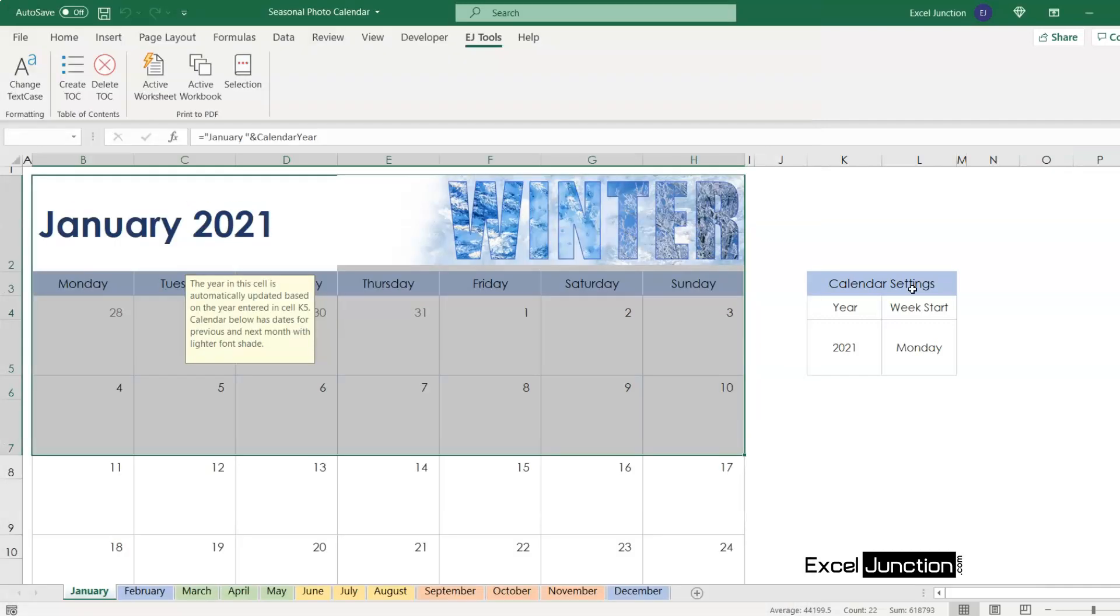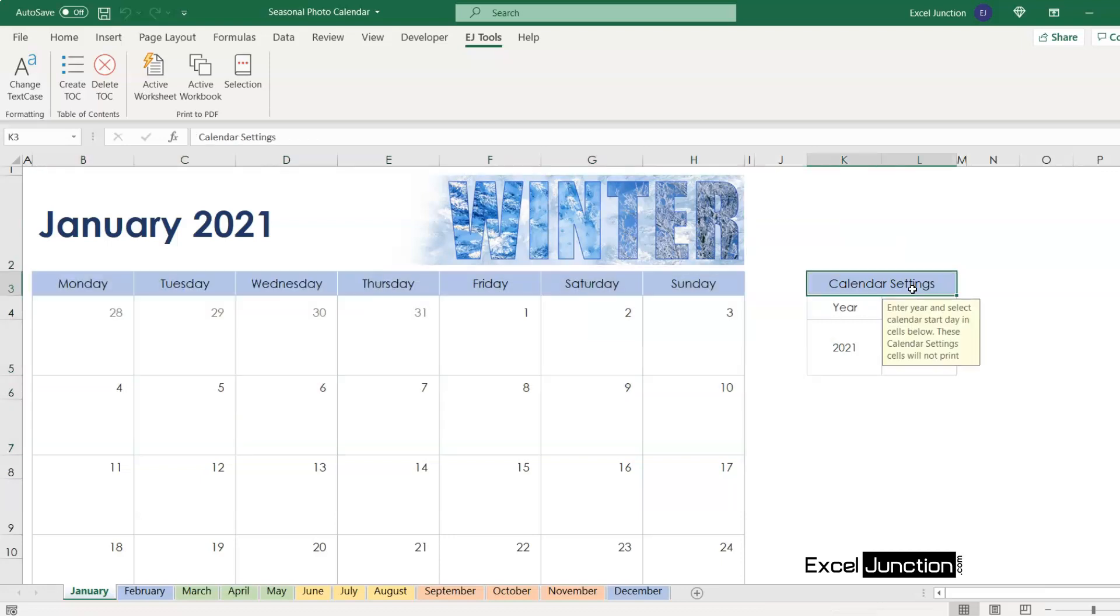I'm very sure you'll find this print to PDF tool very useful and to know how you can get this tool working on your spreadsheets, just hang on to the video till the end.